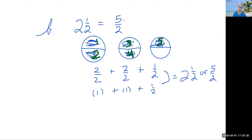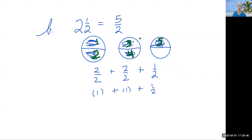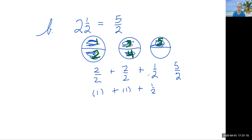If you add the tops of these fractions — and you can only add fractions together if their denominator is the same — they all have twos for the denominator. So let's add the top: two plus two is four, four plus one is five, so five over two. And here we just have one plus one is two, and two plus one half is two and one half. So you can see those two numbers are equal to each other.